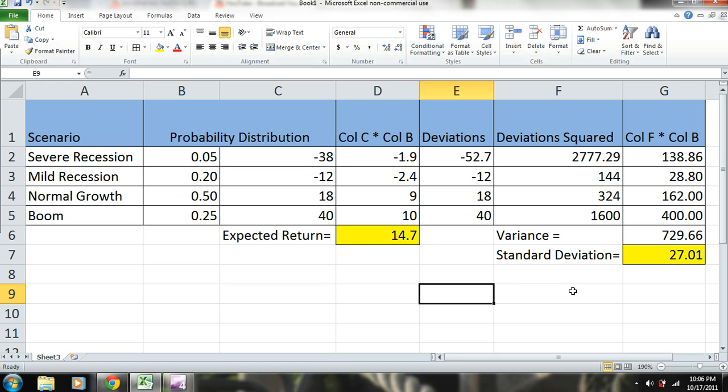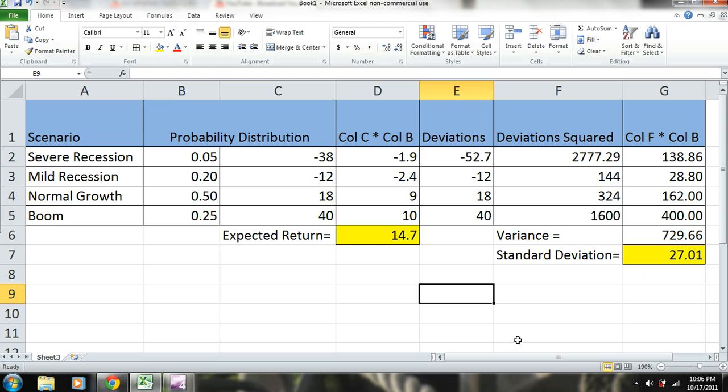So we're going to have to run an analysis like this on every investment that is part of a portfolio in order to get these numbers so that we can ultimately find the optimal mix of all the different individual investments to make that portfolio the most efficient it can be.